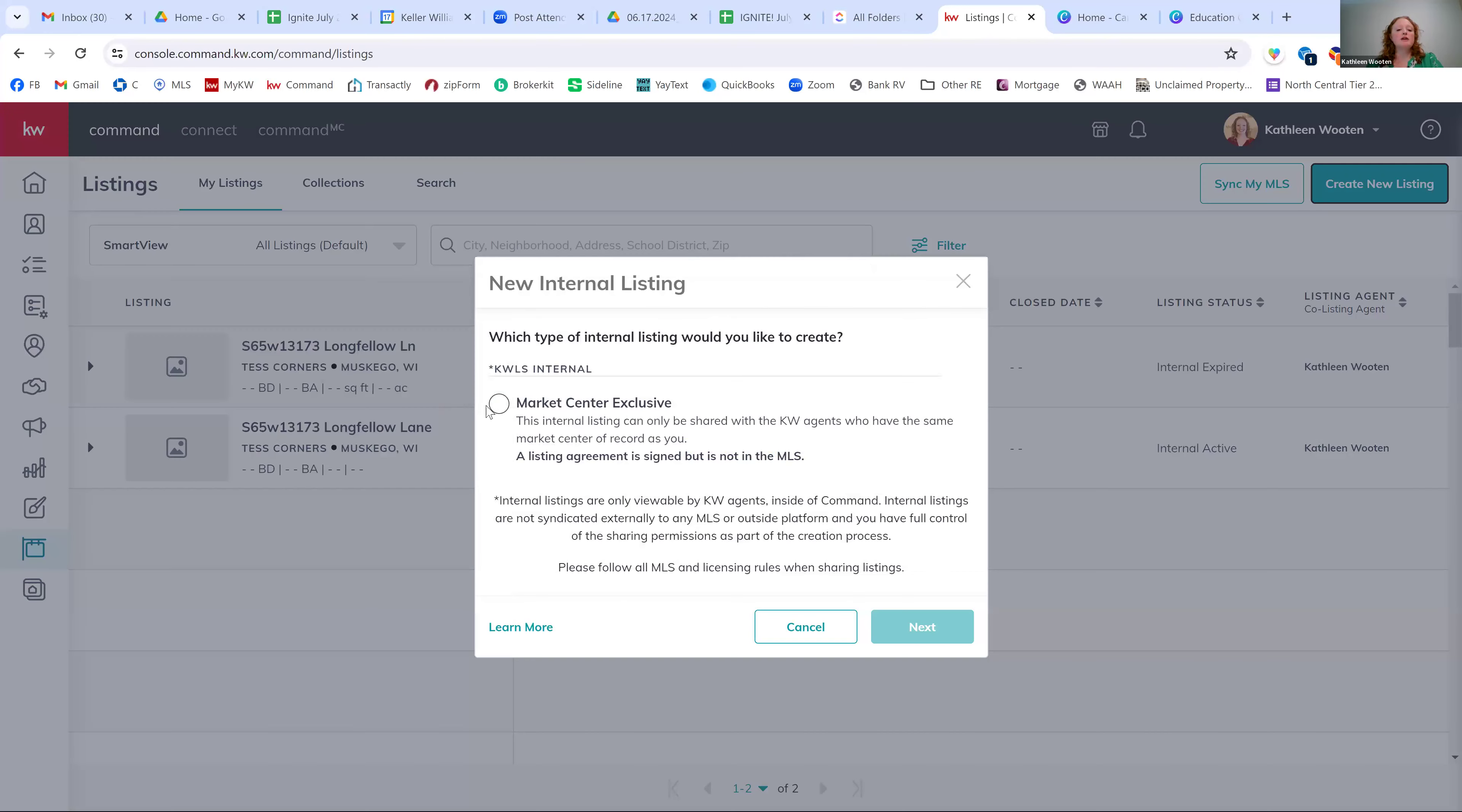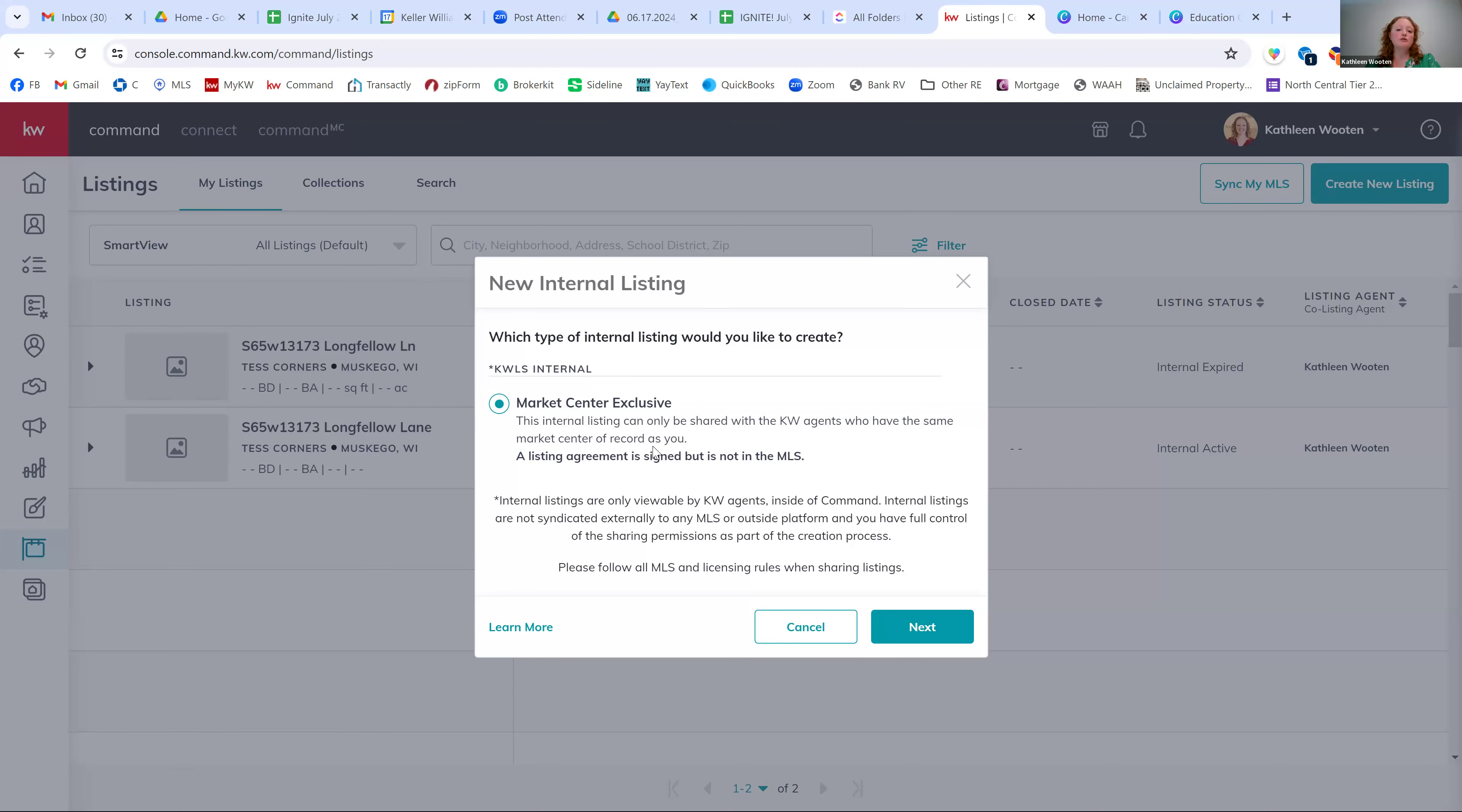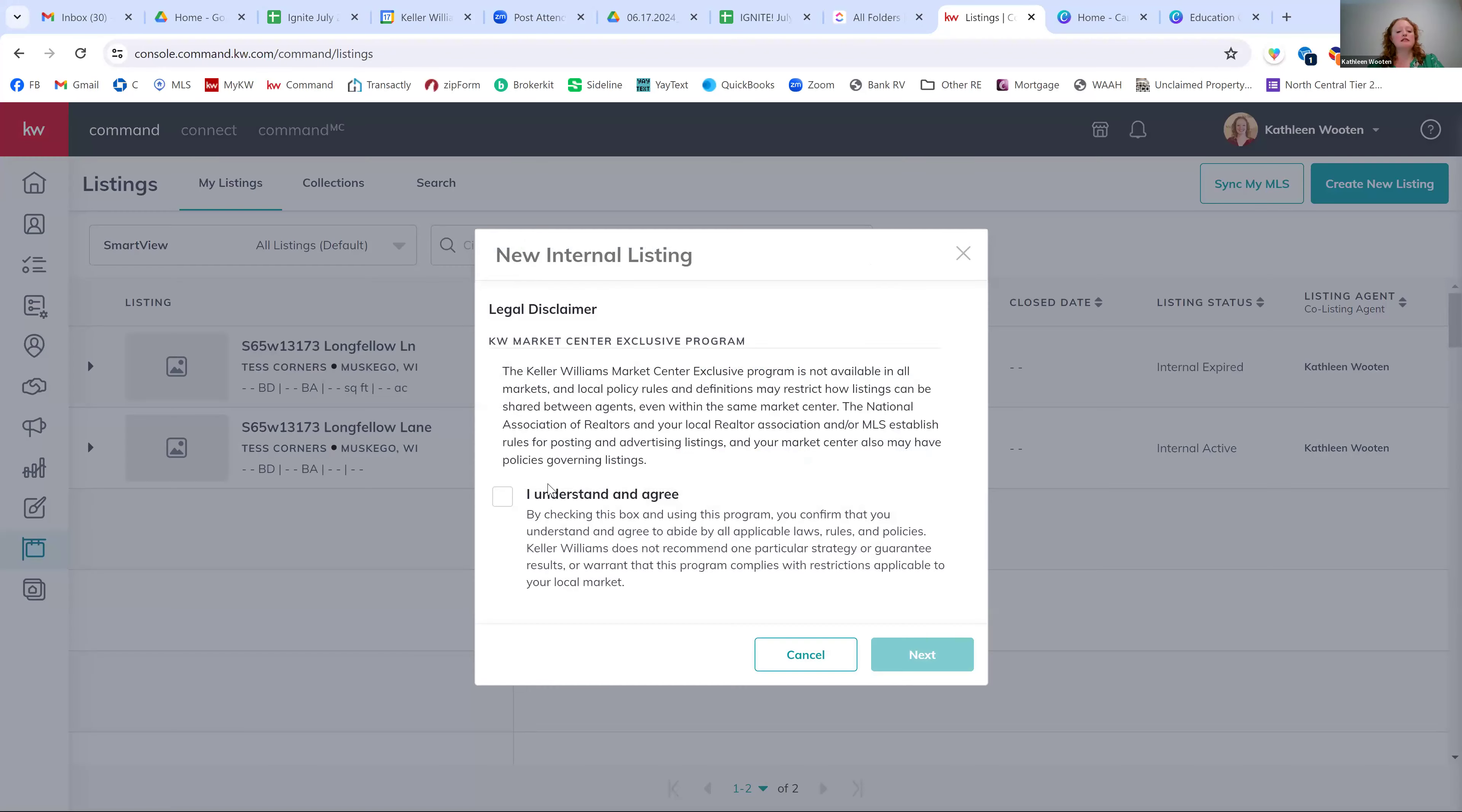But for the purposes of this training, I want to put my listing in. So I'm going to hit create new listing on the top right. This is going to be a market center exclusive. So what KWRI has done is they've developed a way for us to put in market center exclusive listings. So these are listings that wouldn't be on the MLS or our single party listings so that we can get those commissions entered and also create an internal listing network. So for right now, when you have a listing, whether or not it's on the MLS, you're going to need to take this step to process that commission and hit next.